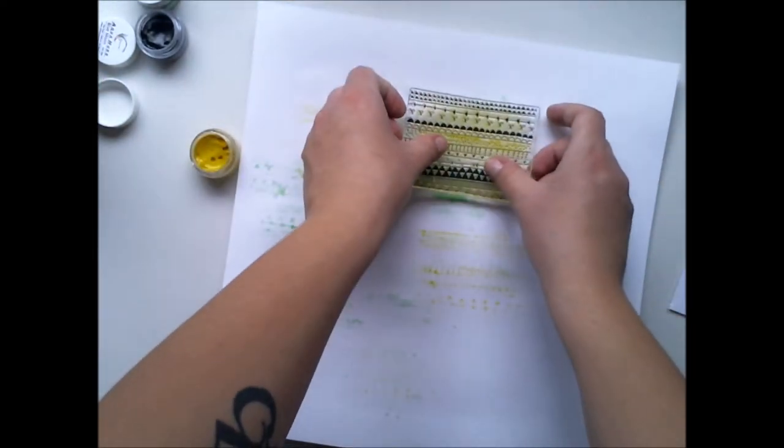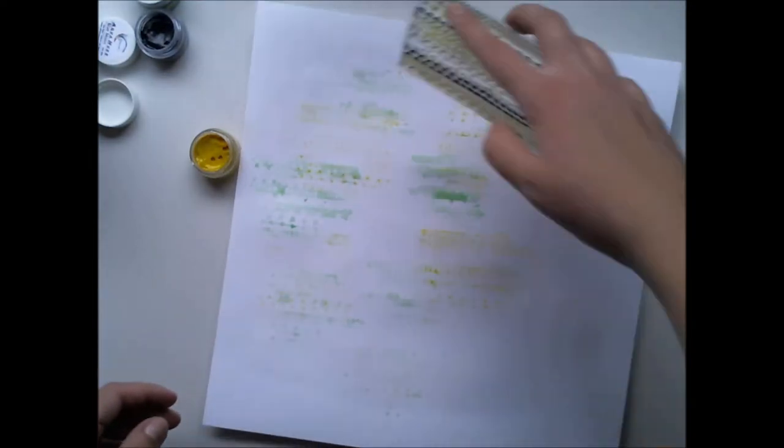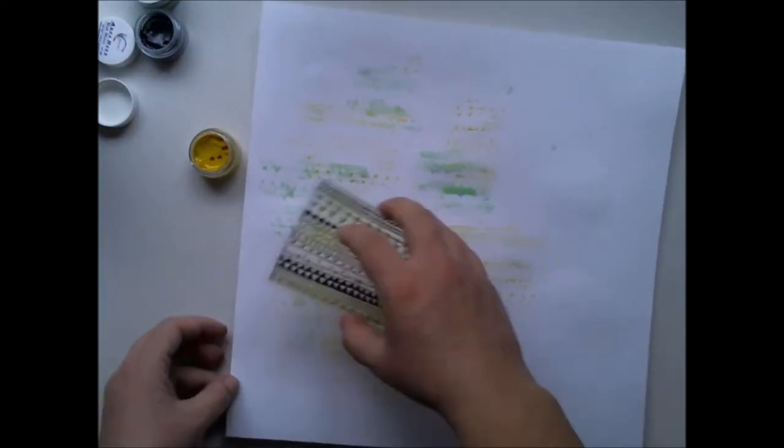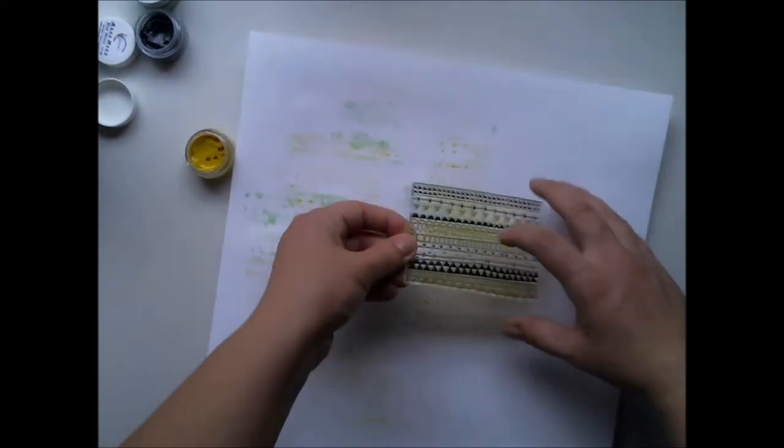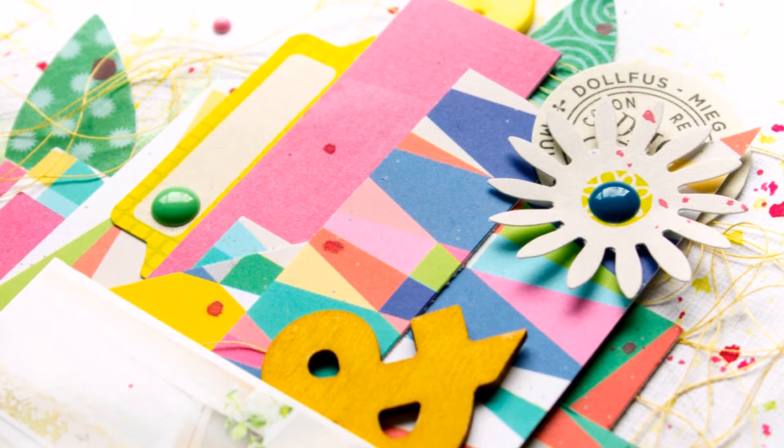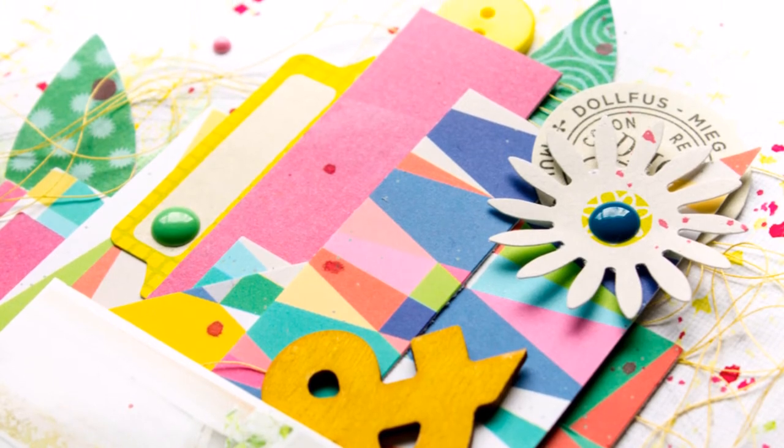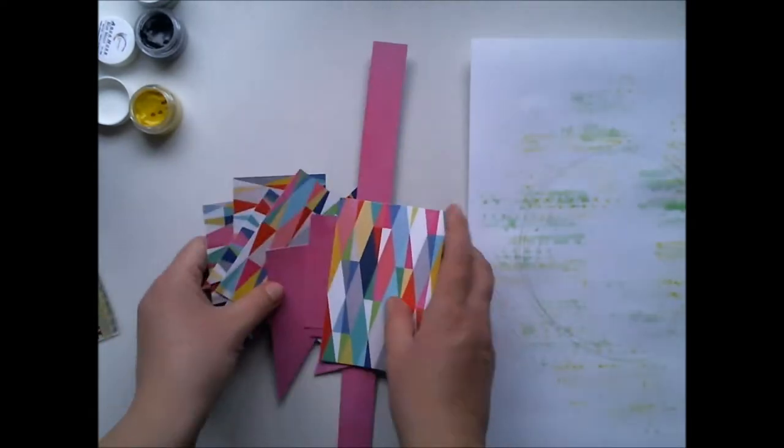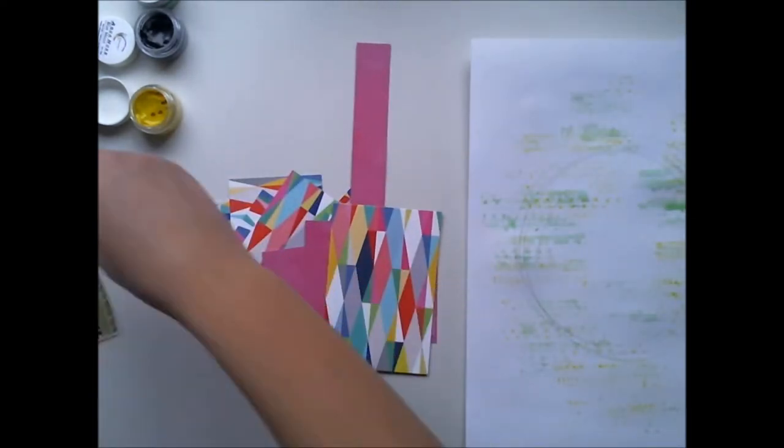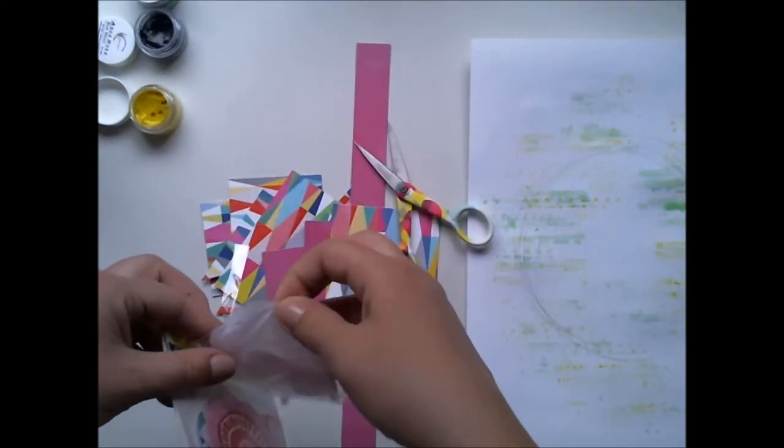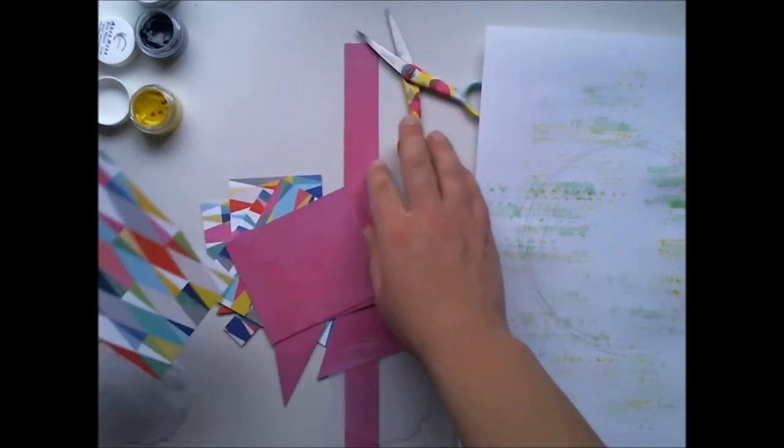Of course you can add some regular ink with the stamp as well to get the pattern even more visible, but I wanted to play with these gorgeous Hip Kid Club exclusive papers which are designed by Kim Watson.